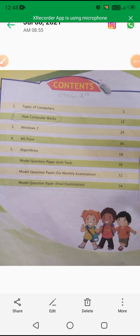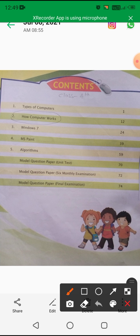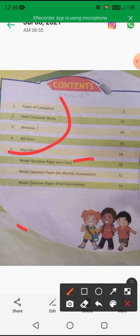Look at computers — in our three chapters, we have completed types of computers, how computers work, and Windows 7. In the previous video, we started our model question paper, which is related to these chapters.